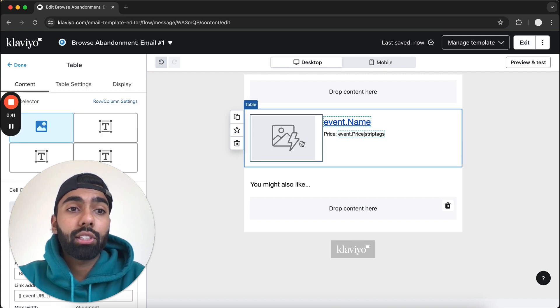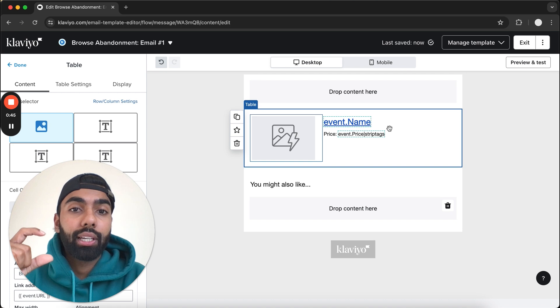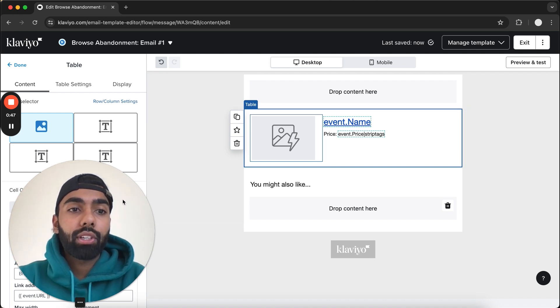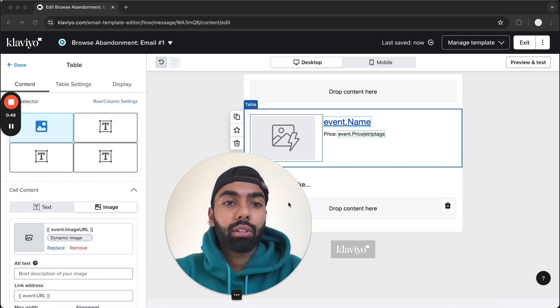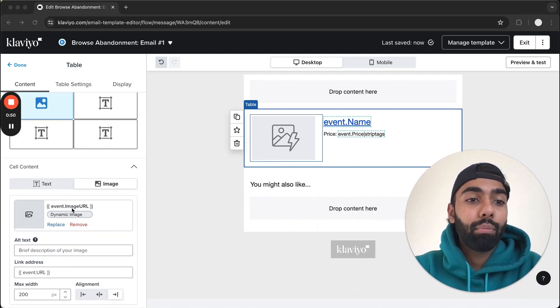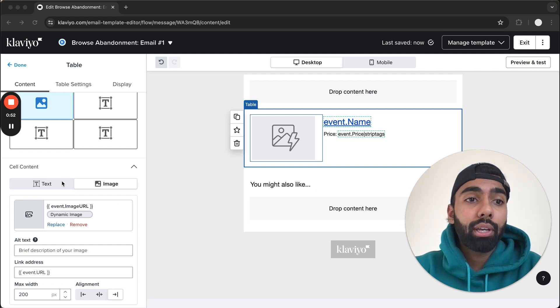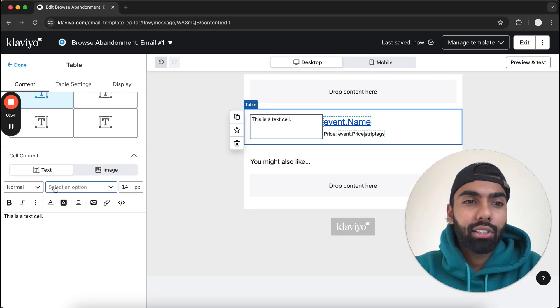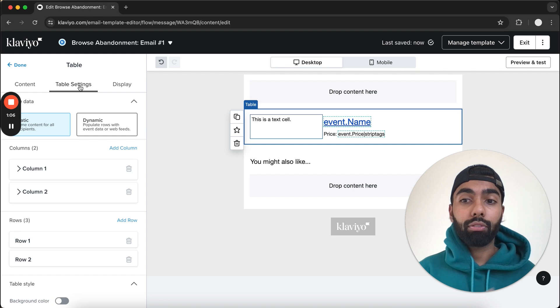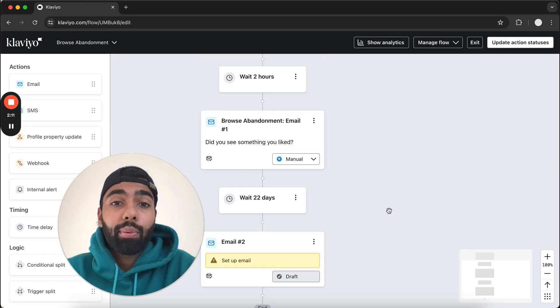This is going to be the dynamic product block that will replace that block that you saw in the email design. What we want to do is modify this based on your brand. Make sure you have your exact brand colors, the exact fonts that you use. We want to really modify this to tailor towards your brand guidelines.